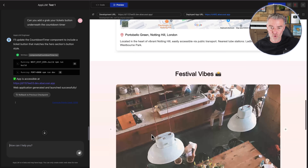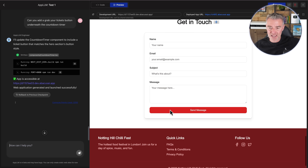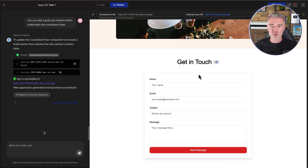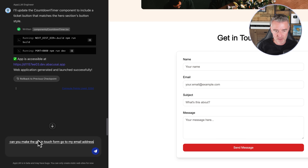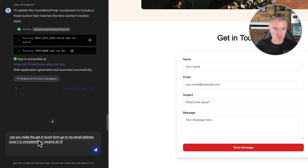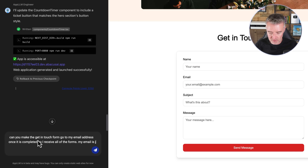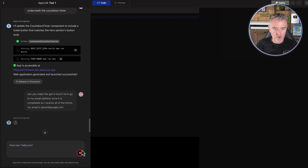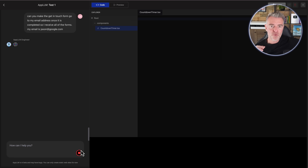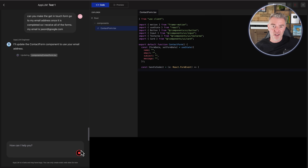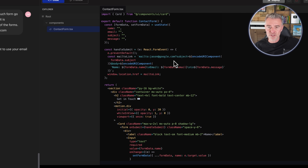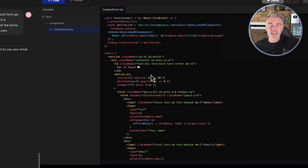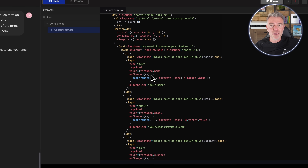Now let's do something else and say we want this form to go to a specific email address once it's filled in. I can say: 'Can you make the Get in Touch form go to my email address once it is completed, so I receive all of the forms?' Then I'll put in my email as jason@google.com. It knows which section we're talking about — the contact form component — and off it goes. You can see in the code it's using 'mailto:jason@google.com', then adding in whatever they put in the subject of their message. Such a great way to code.